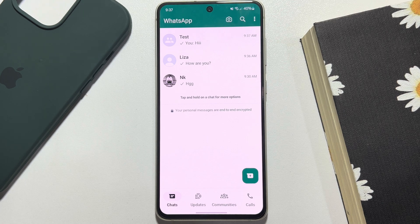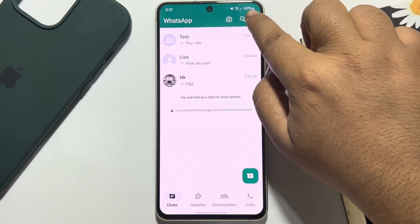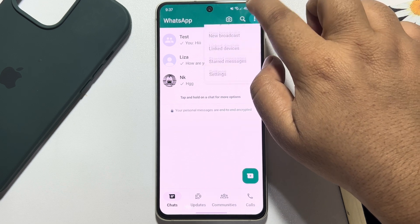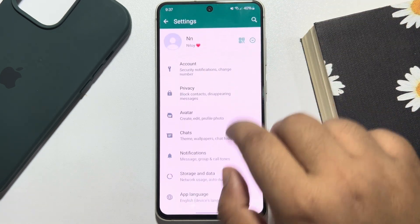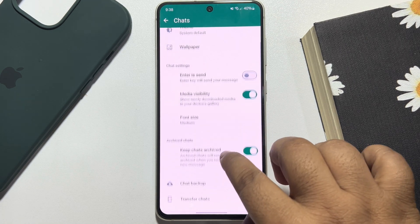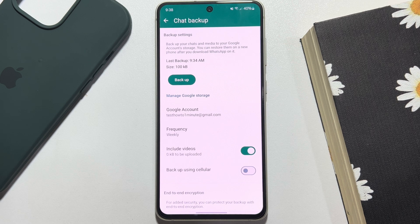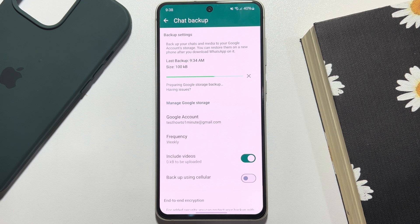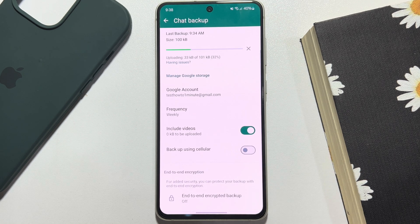First of all, go to your WhatsApp and tap on the three dots. Tap on Settings, tap on Chats, tap on Chat Backup, and here make sure to add your Google account. Then tap on Backup and your WhatsApp chats will be backed up to your Google Drive. Once successfully backed up, now we have to download our Google Drive app.